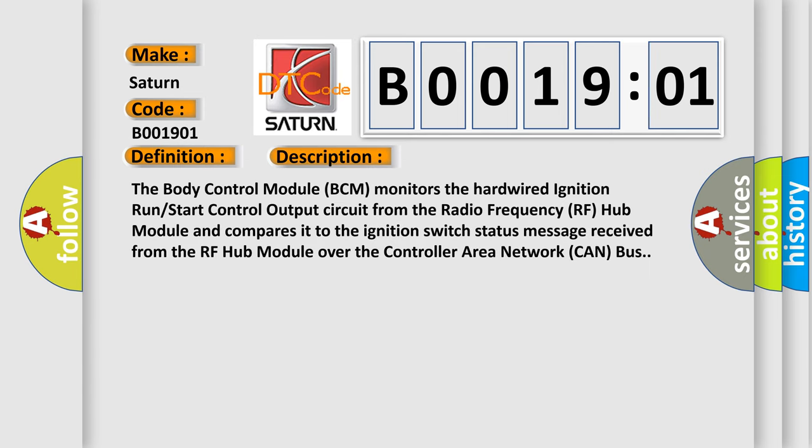The body control module BCM monitors the hardwired ignition run start control output circuit from the radio frequency RF hub module and compares it to the ignition switch status message received from the RF hub module over the controller area network CAN bus.